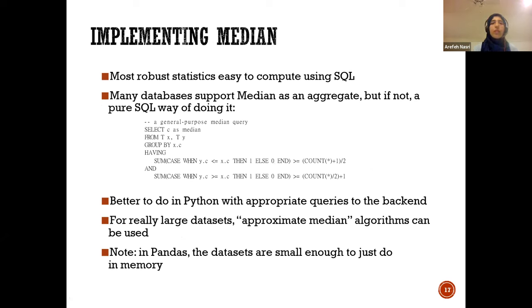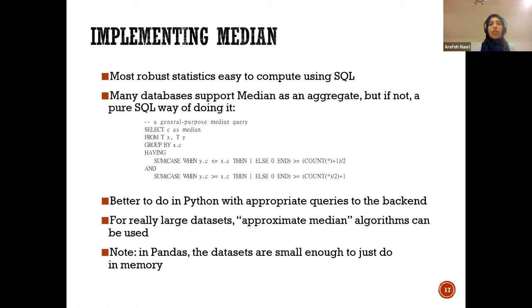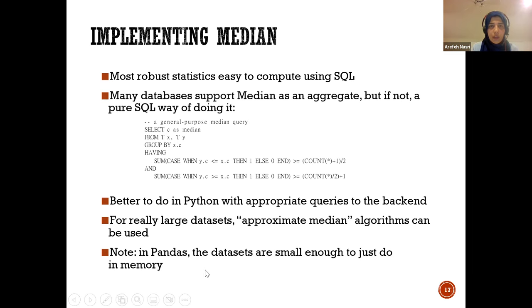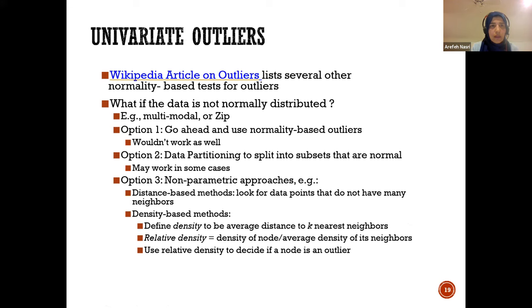All of these calculations — mean, standard deviation, median — can be done in SQL or Python. For a reasonably sized dataset you can calculate the median easily in Python, but for very large datasets the computation time can become very high. In that case, you can use an approximate median instead. A linked Wikipedia article lists all types of outliers and the tests you can use to detect them.